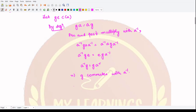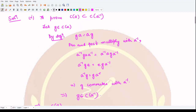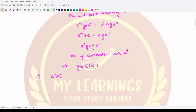This means that G now belongs to the centralizer of A inverse. This implies that the centralizer of A — since G was initially an element of the centralizer of A — is contained in the centralizer of A inverse. Let's mark this as equation number 1.